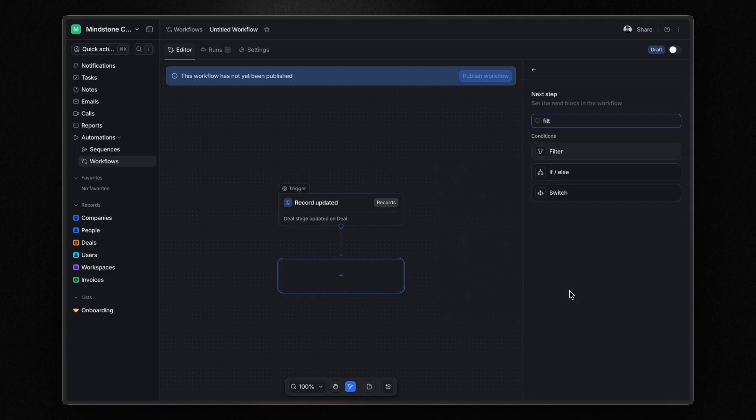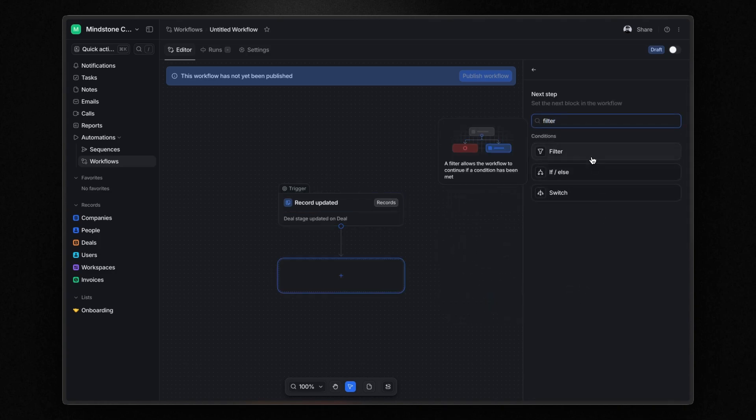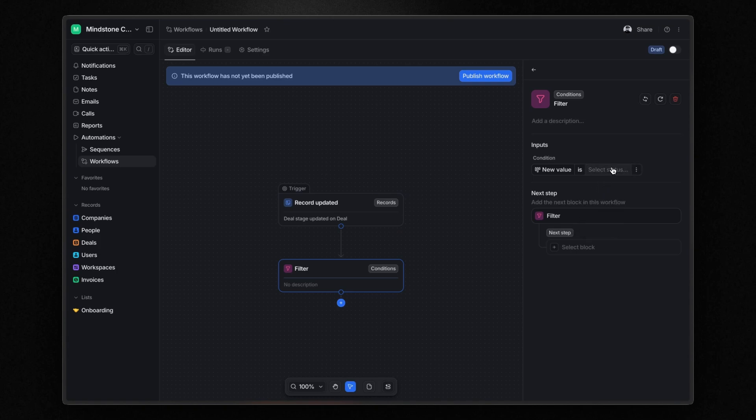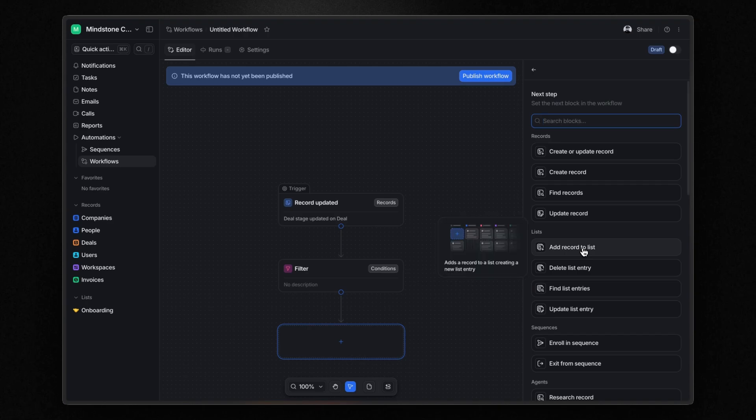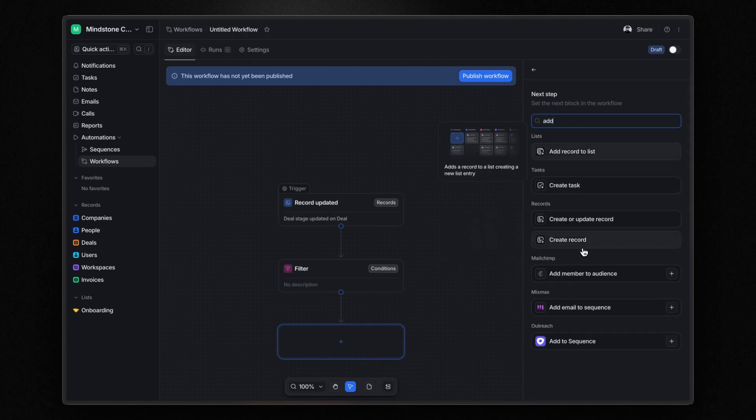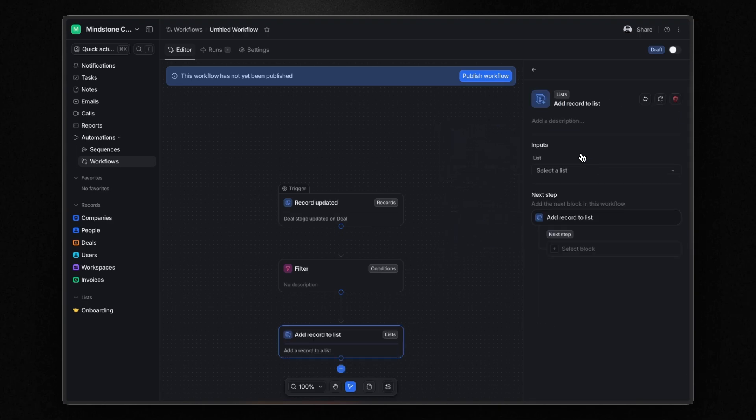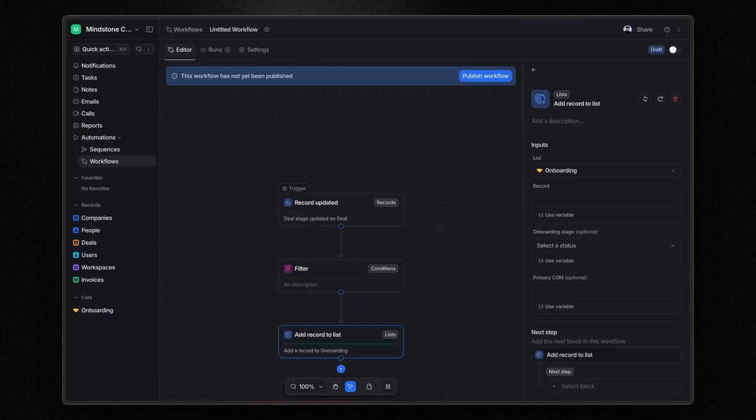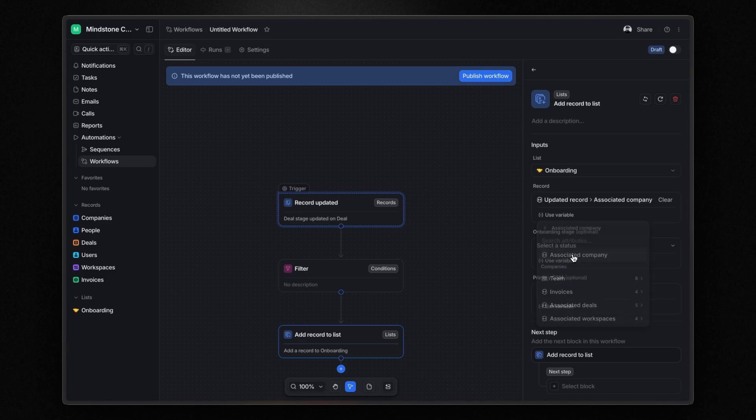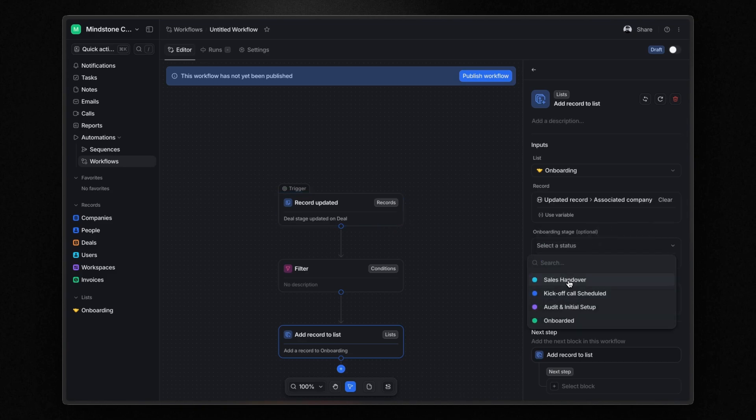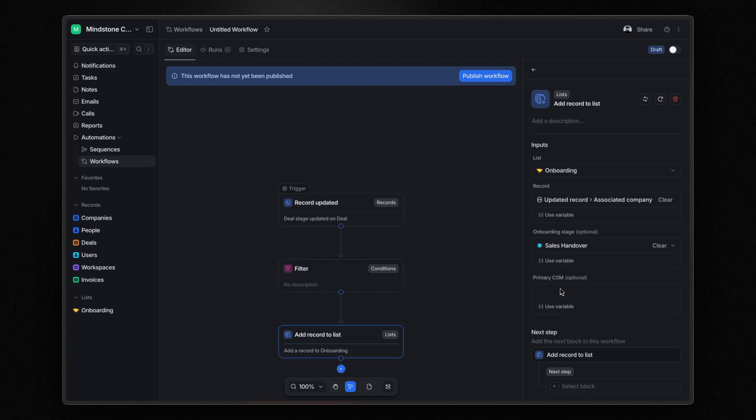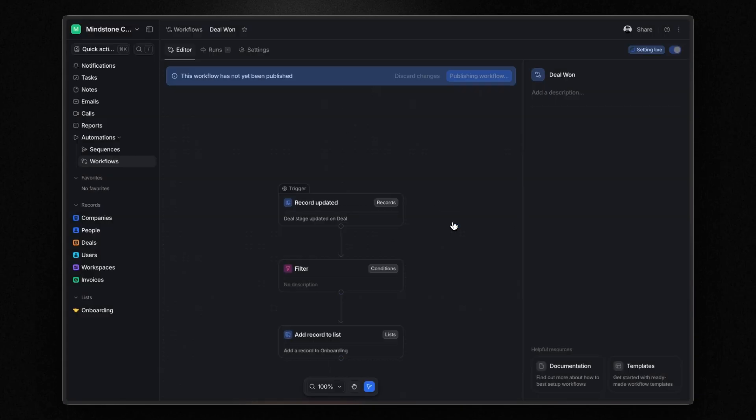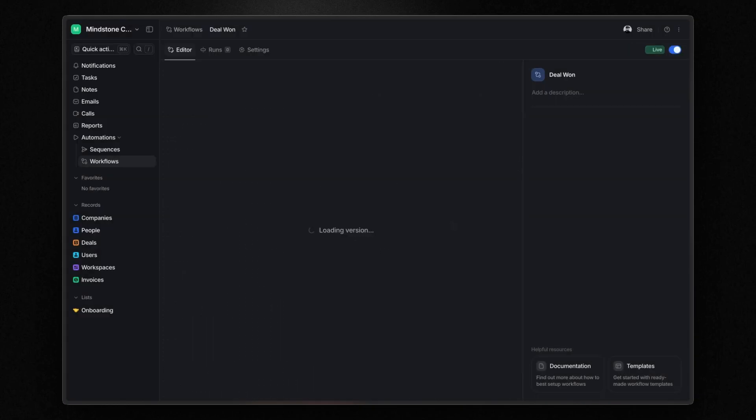So when the deal stage changes to won, I choose add a record to list. In this case, the list is onboarding. And the record will be a variable. Basically, I retrieve the company record from the updated deal that triggered the workflow. Then I set the onboarding stage to sales handover and assign myself as the primary CSM. After naming the workflow, I click publish workflow.